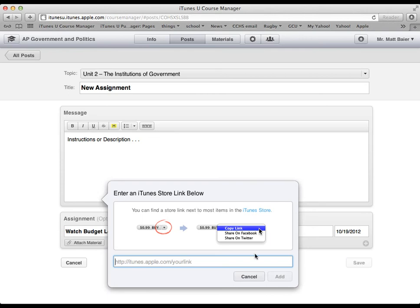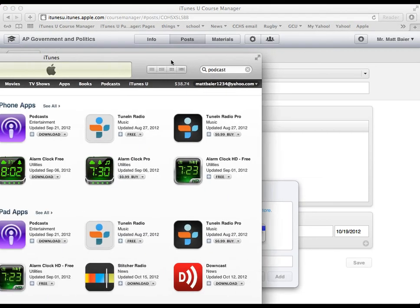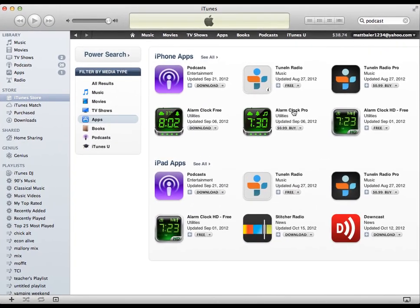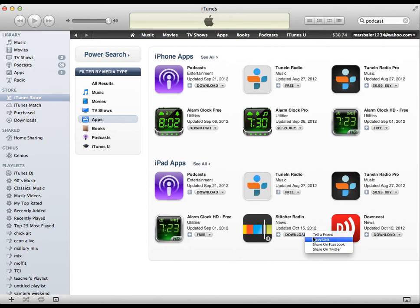Say, for example, you found in the iTunes store an app that you want your students to download. This Stitcher Radio app has podcasts, for example. I will click on this button. Then I will click copy link.